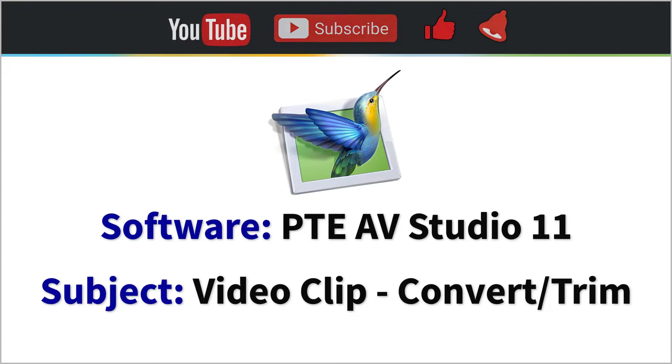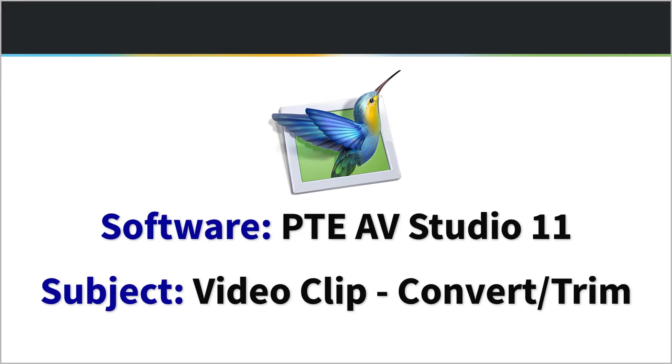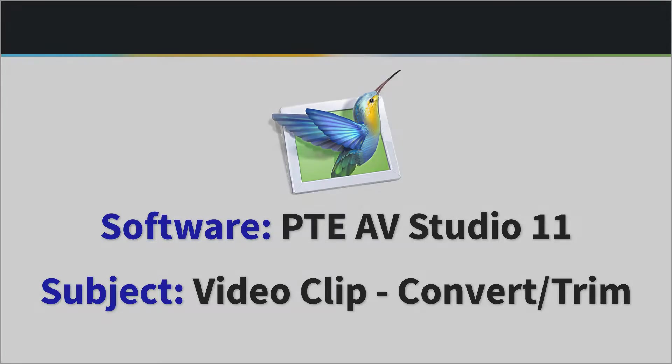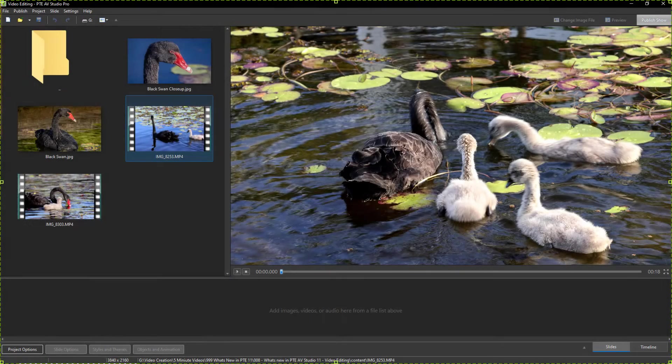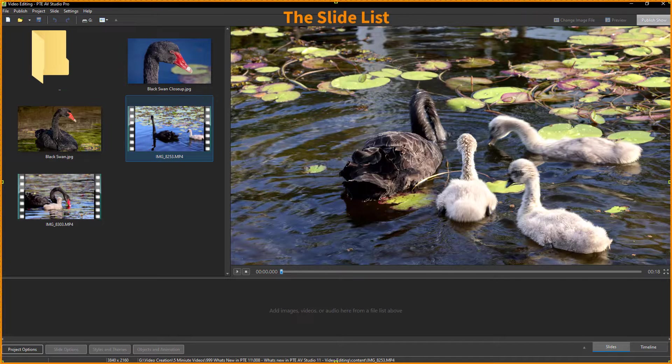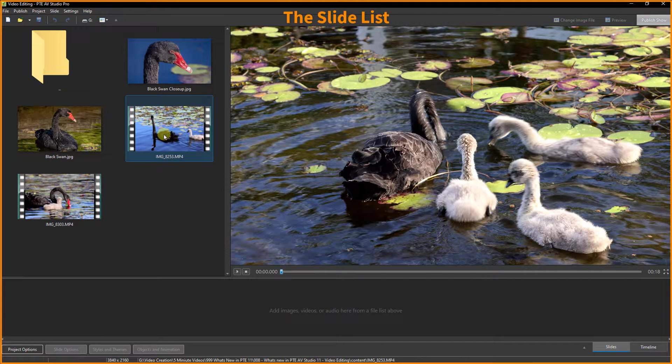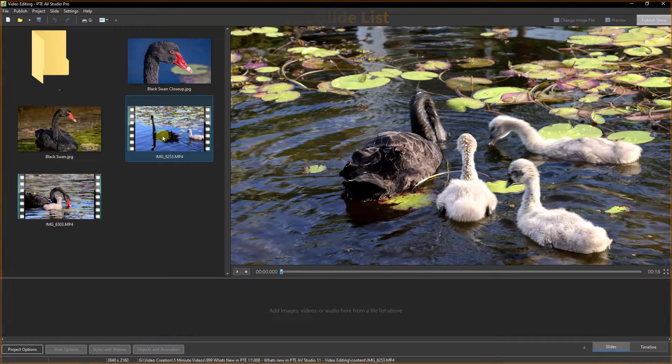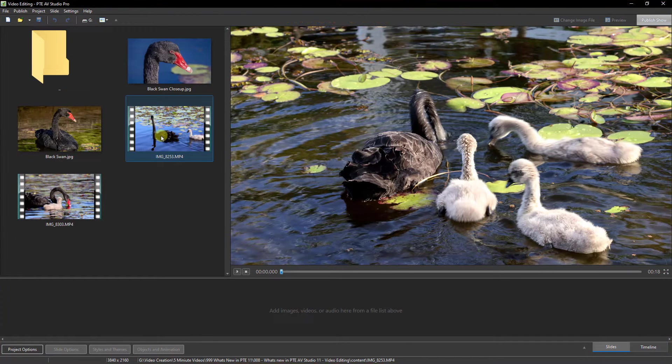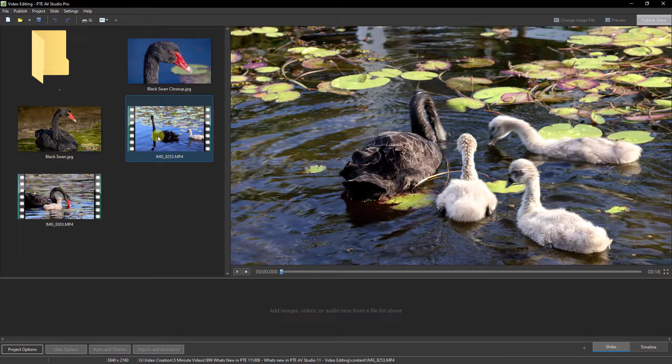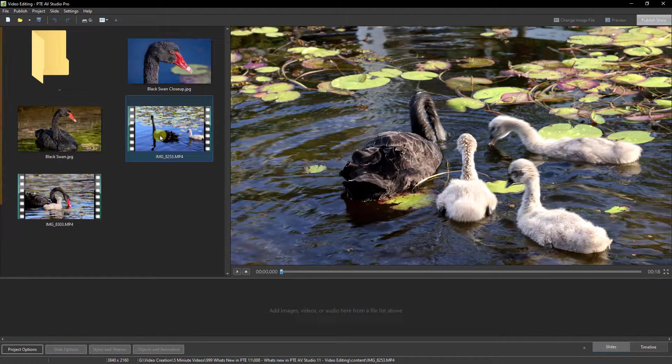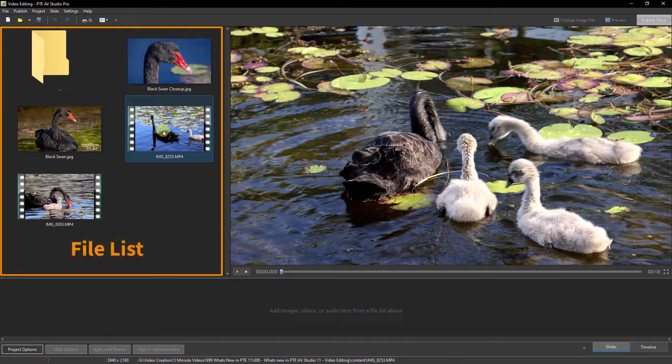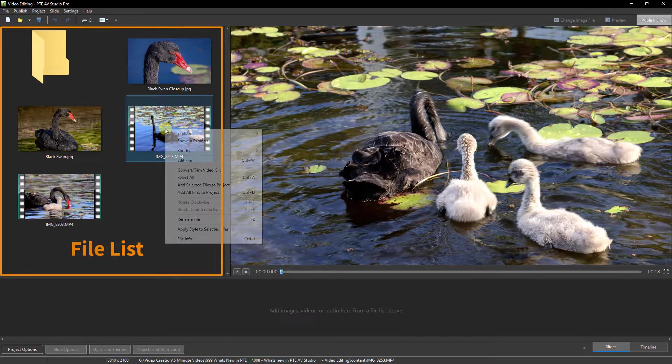In PTE AV Studio 11, the video clip convert trim option now contains sound. Let's take a look. I have a couple of videos here opened up in the slide list. The sound on either of these videos is not great, but it's going to meet our needs.